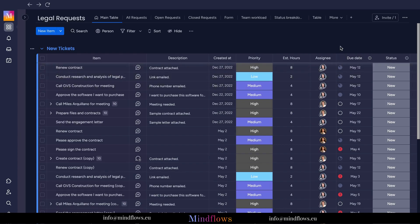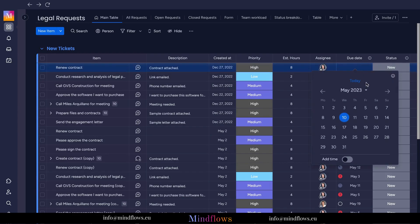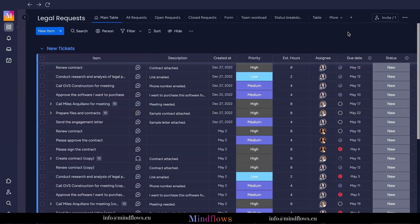The consistency of setting deadlines for each task has been proven effective for project planning and progress tracking. It enhances productivity and promotes accountability.